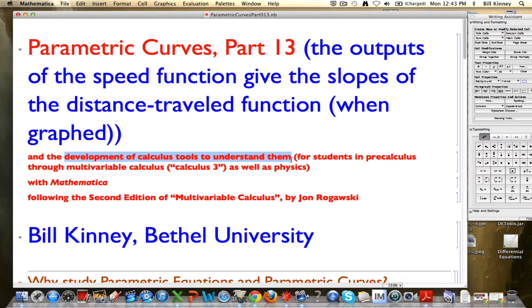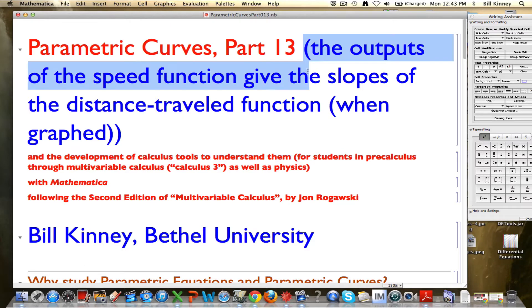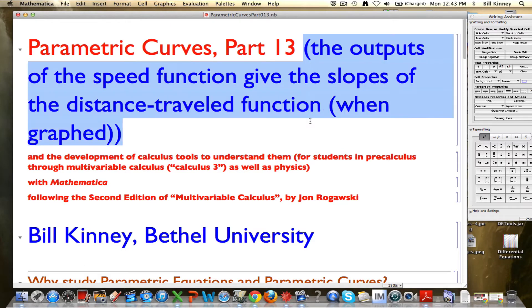I want to approach it intuitively, physically, geometrically. The main thing I want to emphasize in this video is that when you graph the distance-traveled function and the speed function of a particular kind of motion in the same situation, the outputs of the speed function give you the slopes of the distance-traveled function.